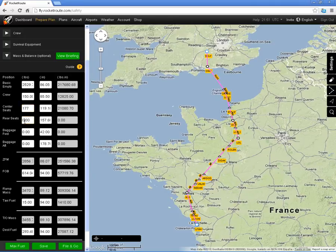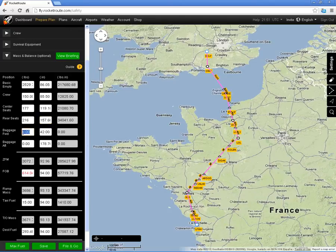And someone of 216 pounds in the rear seat. I shall add 10 pounds of baggage in the forward baggage compartment and 30 pounds in the rear baggage compartment.